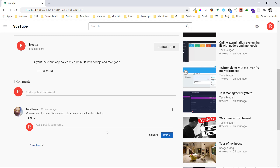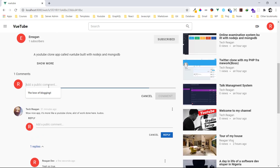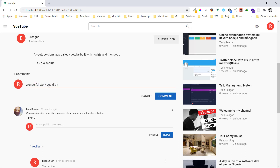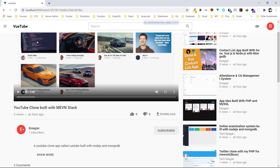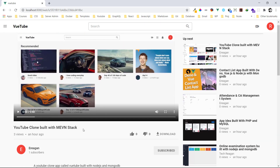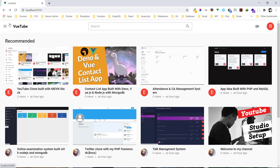We can see the replies are showing. I can also put a comment — 'wonderful work you did' — and press comment to comment on the video just like that. Now let's go back to the home page.